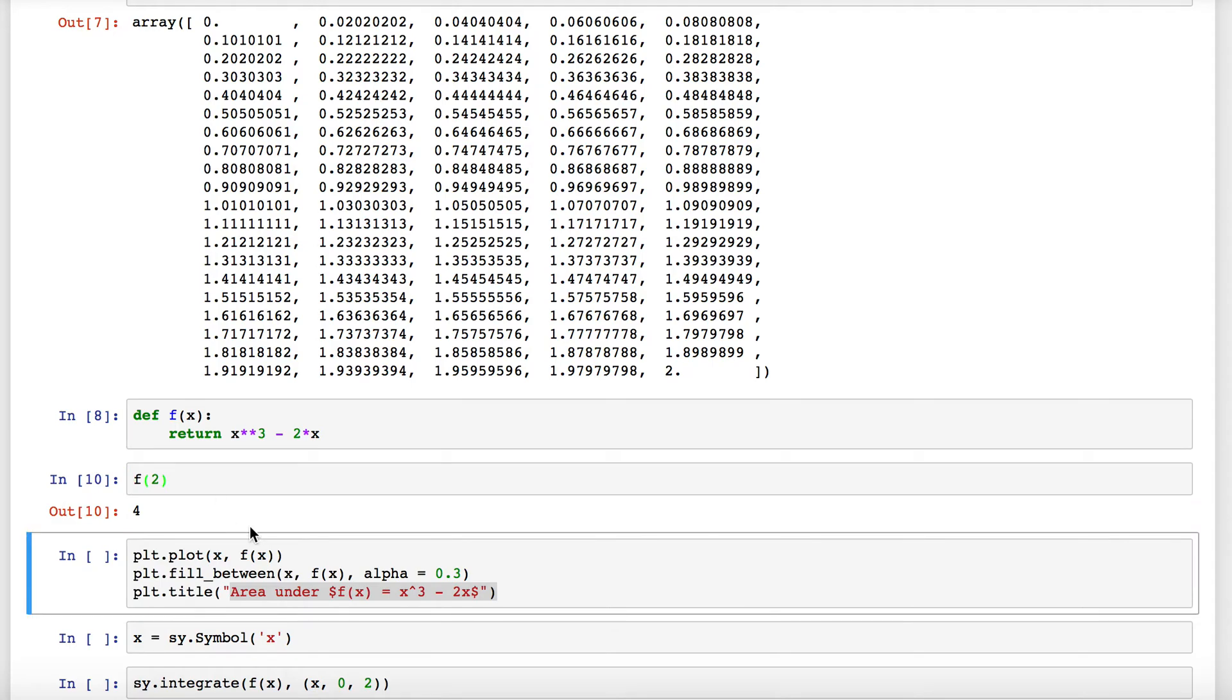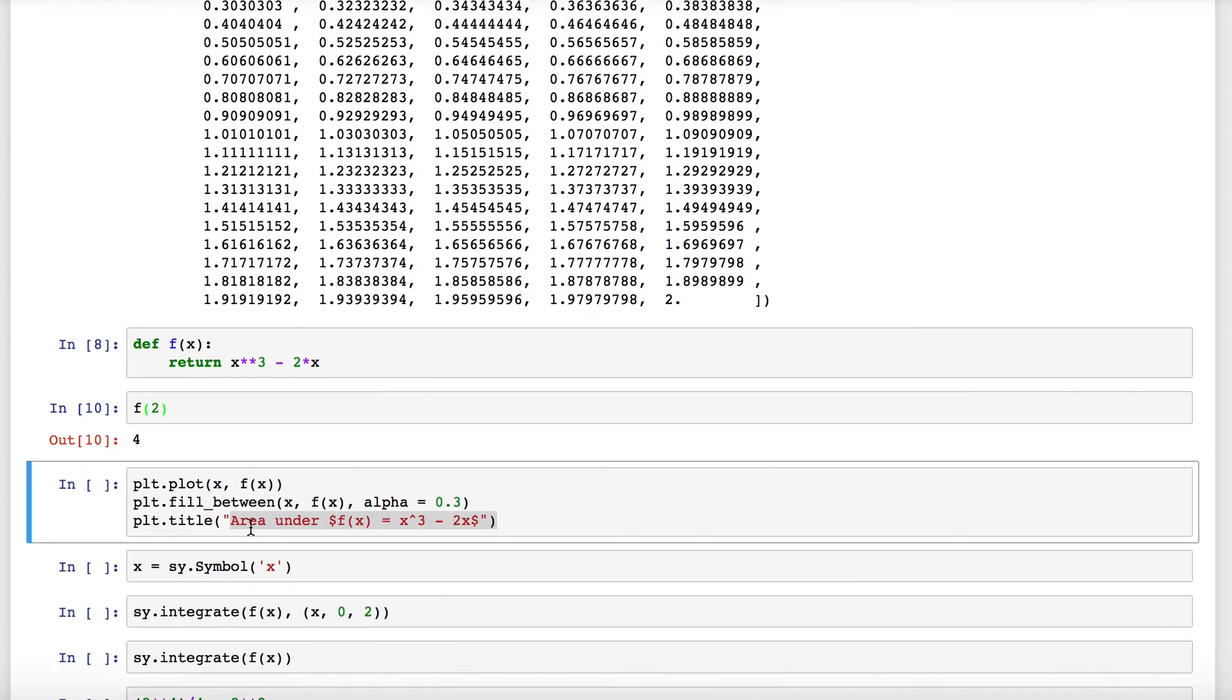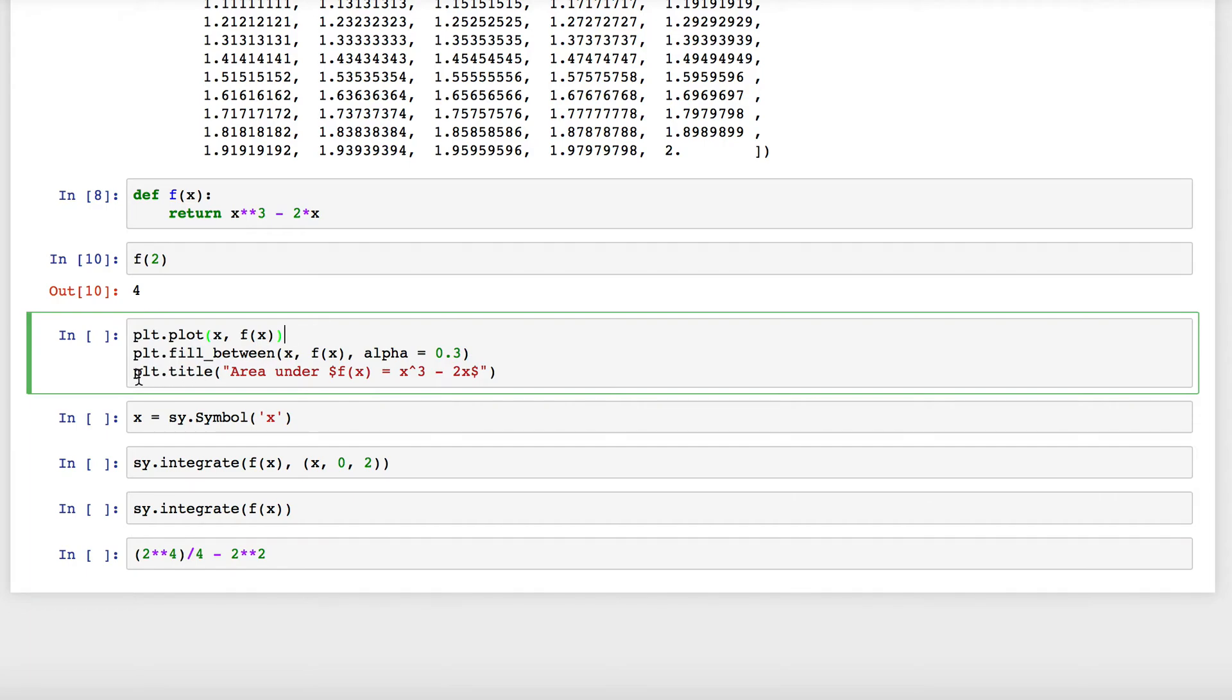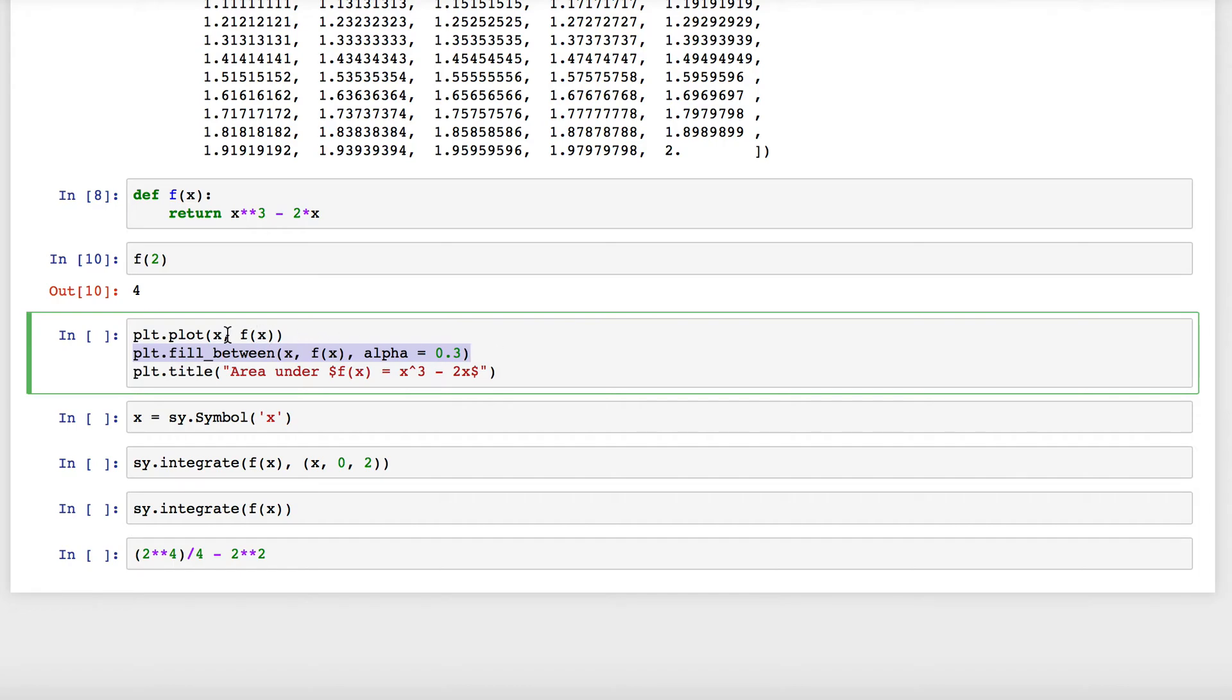To represent this, I'm going to use the plot function: plt.plot. I can just enter my x value and f evaluated at those x's. Because I want to see this as an area, I can use the fill_between command.